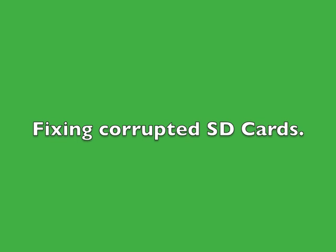This is a tutorial on how to fix a corrupted SD card. SD cards can be corrupted in many ways.